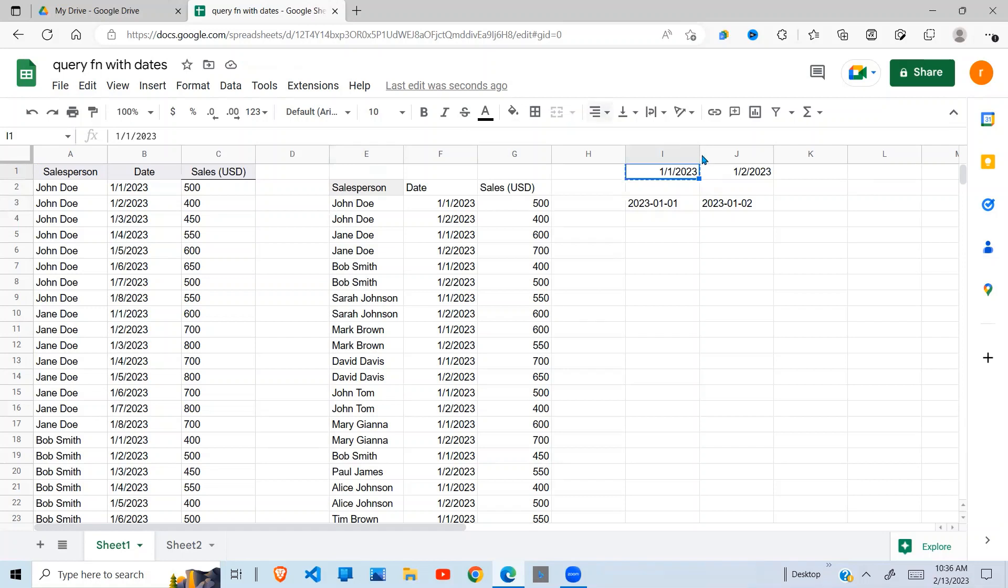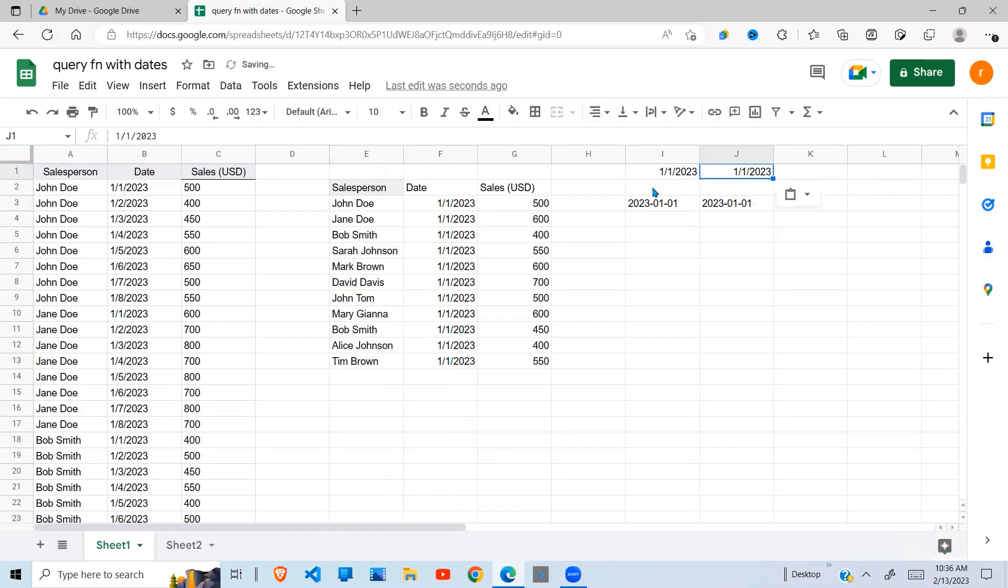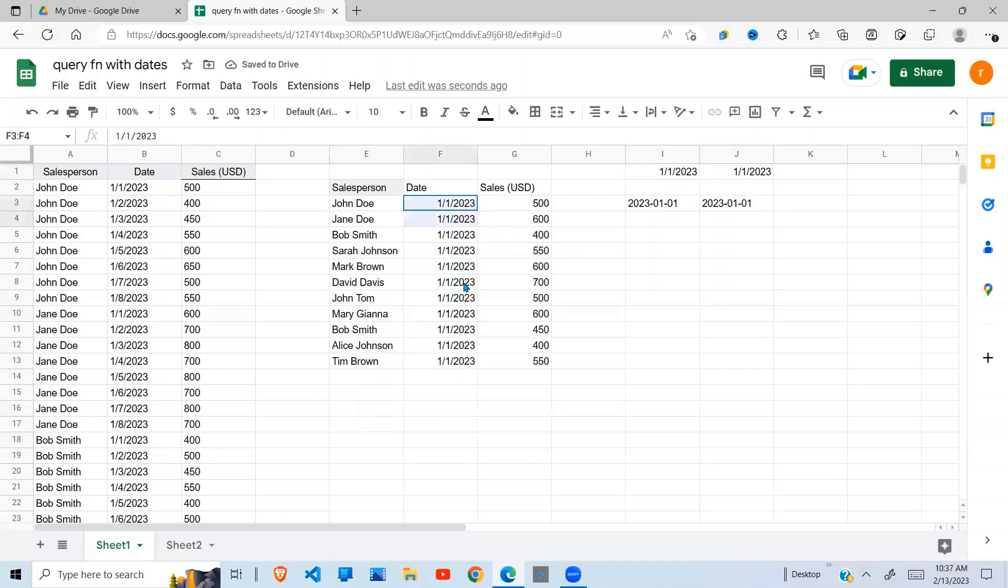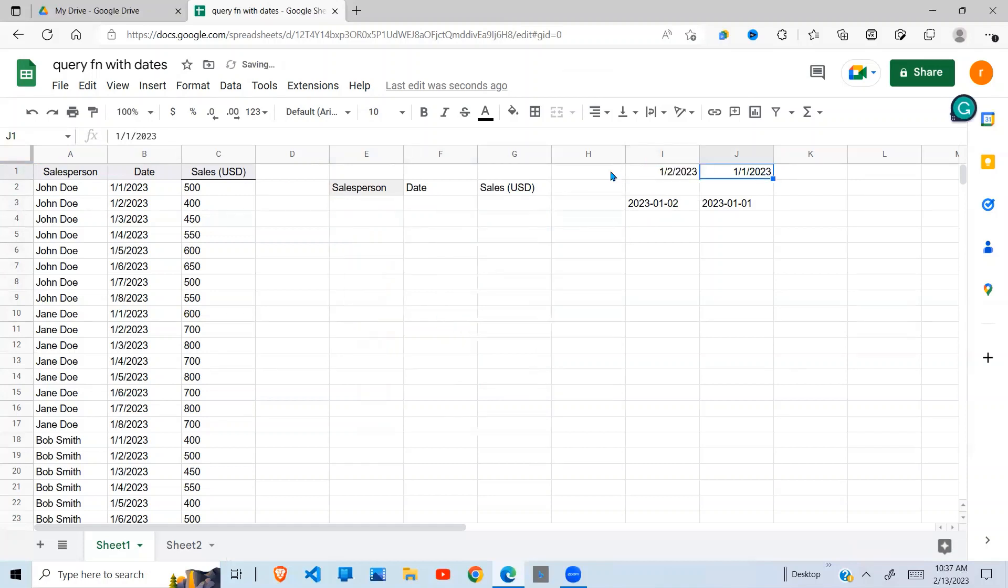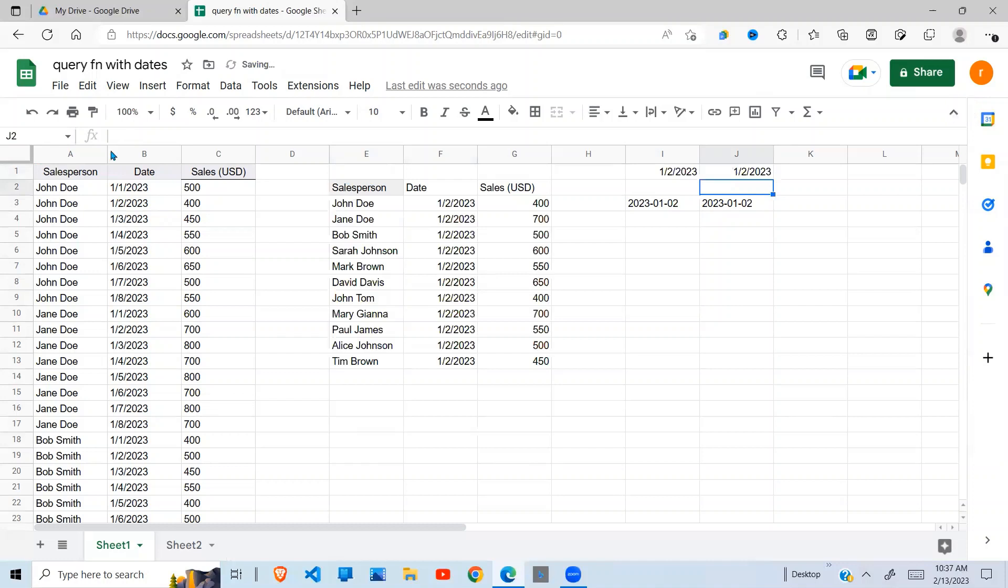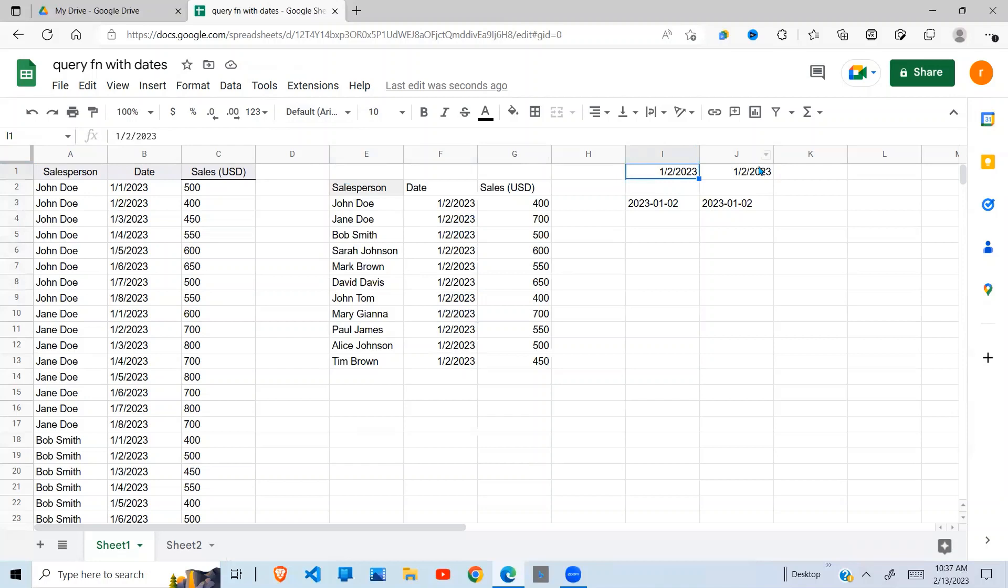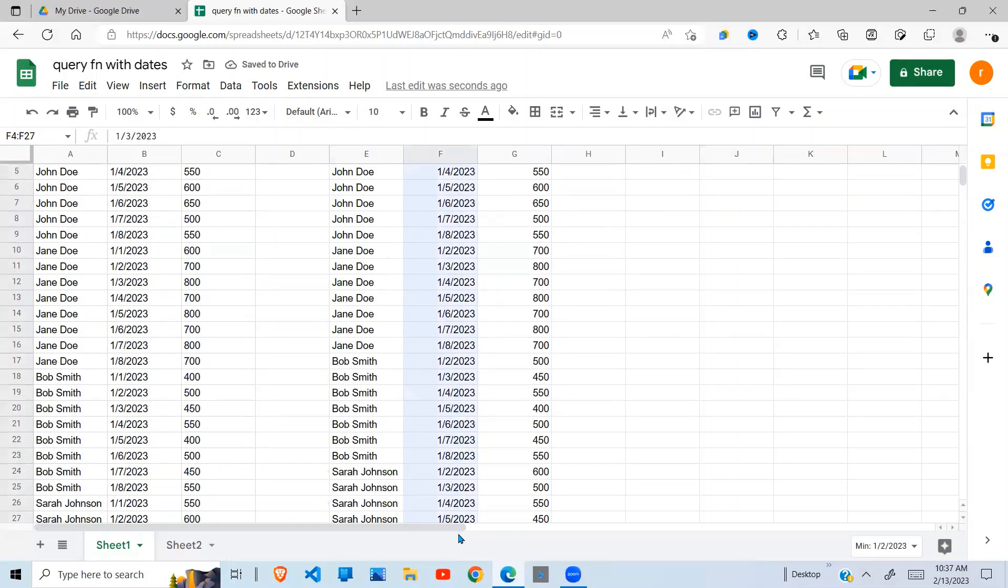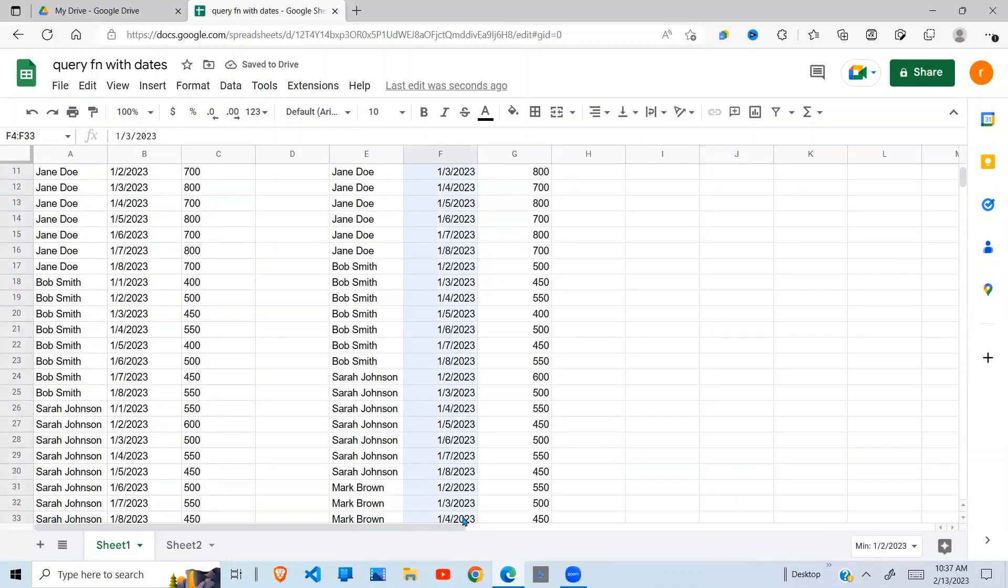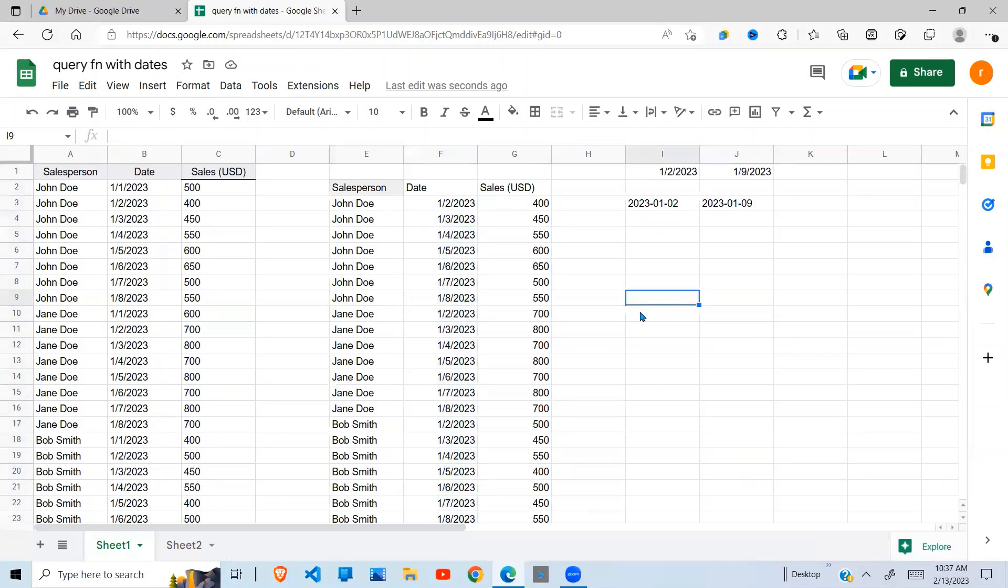Assuming I change this to first, you see it is selecting only data for first. I change this to second and this one also to second, it will select only second. If I change the next one to ninth, then it will have data up to ninth. As you can see, this is how you can use the query function to do your query.